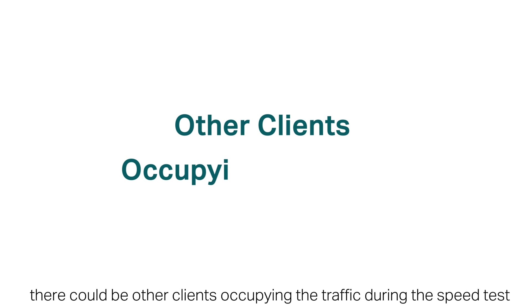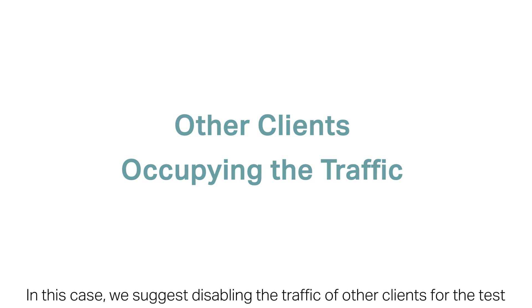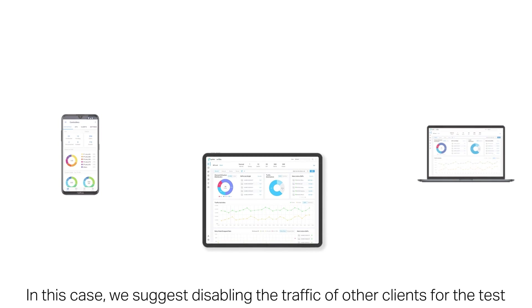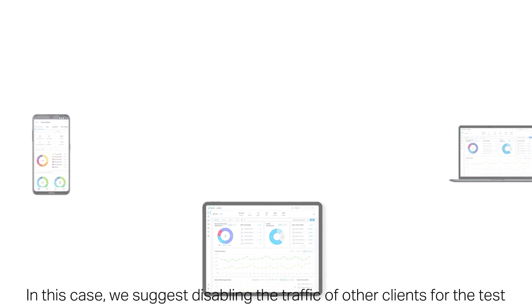Finally, there could be other clients occupying the traffic during the speed test. In this case, we suggest disabling the traffic of other clients for the test.